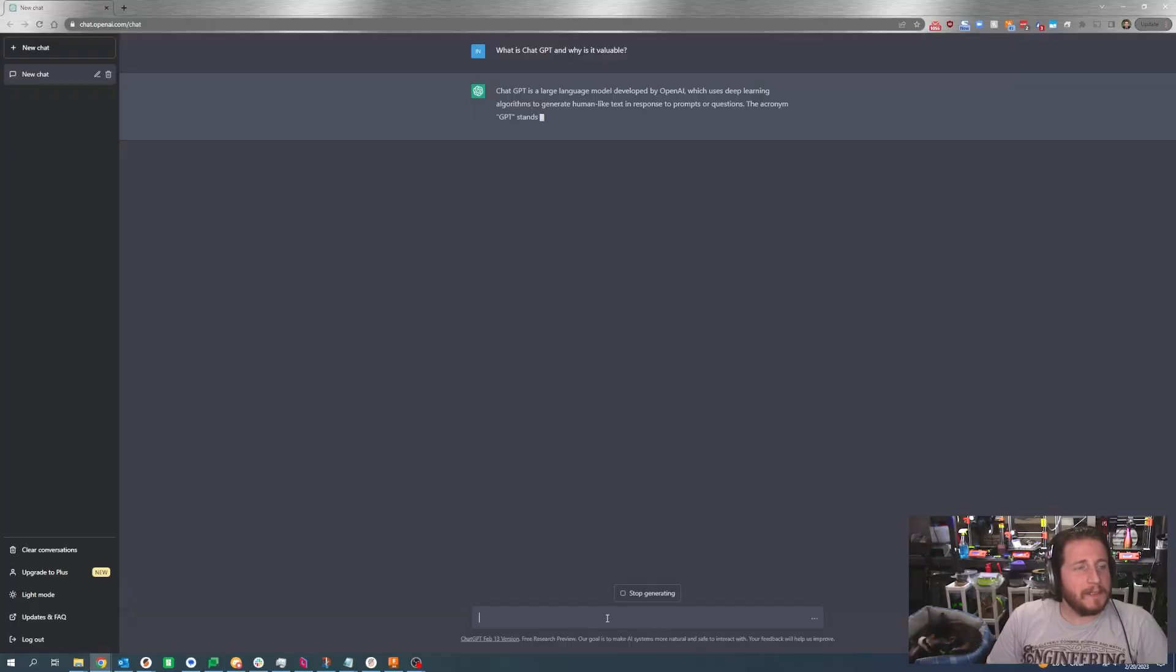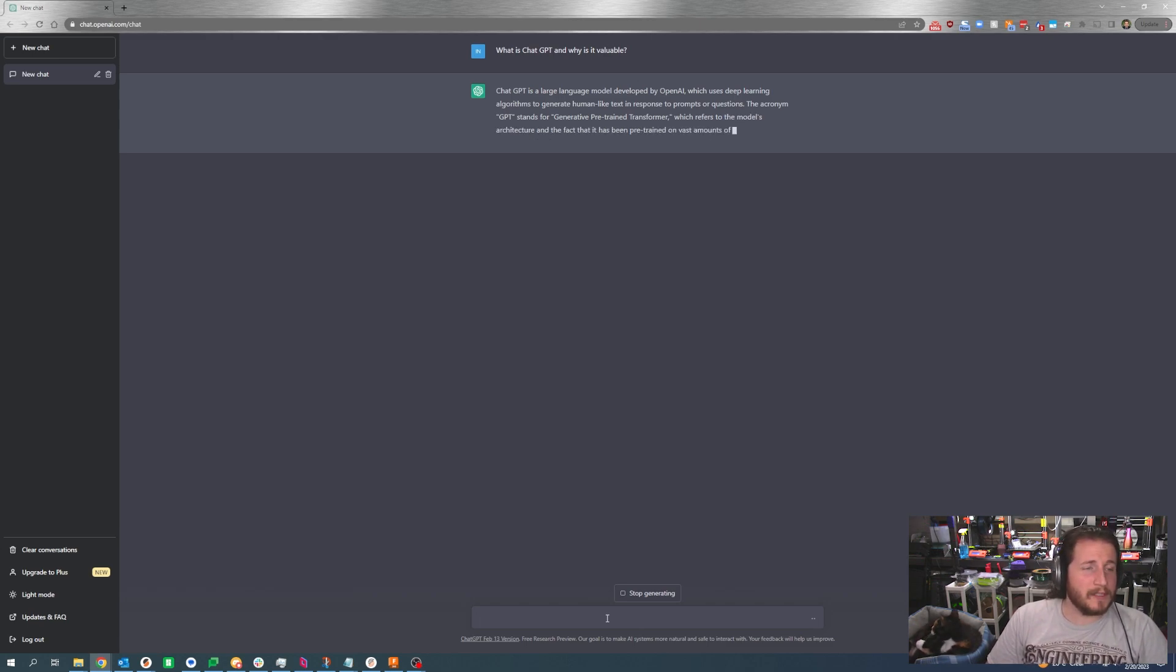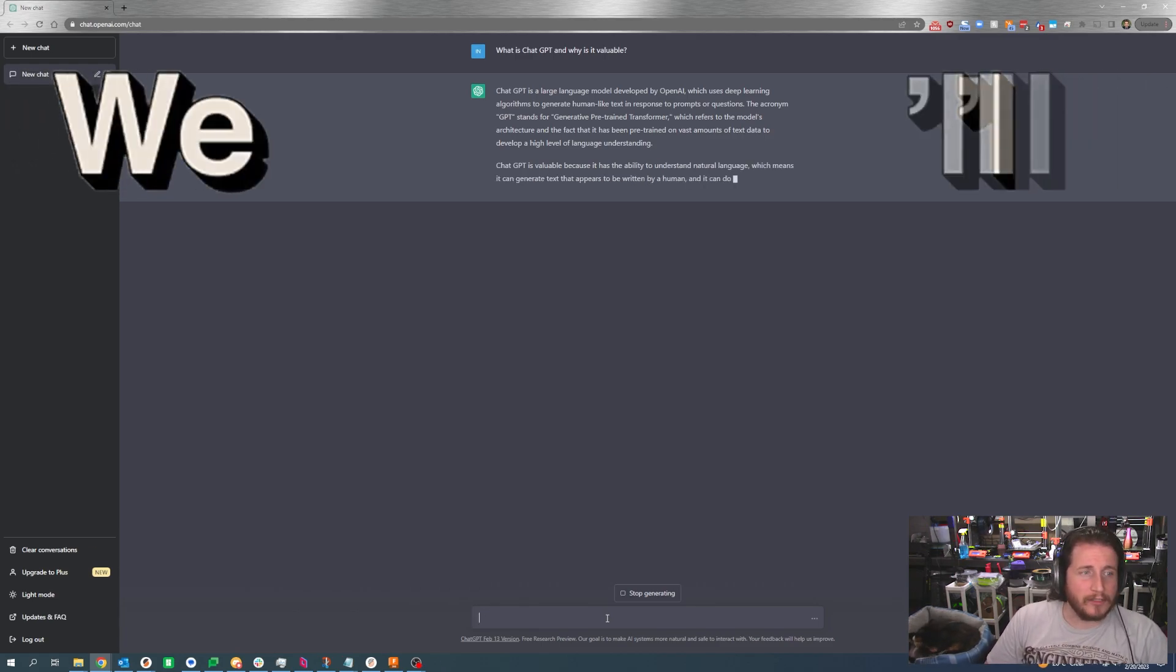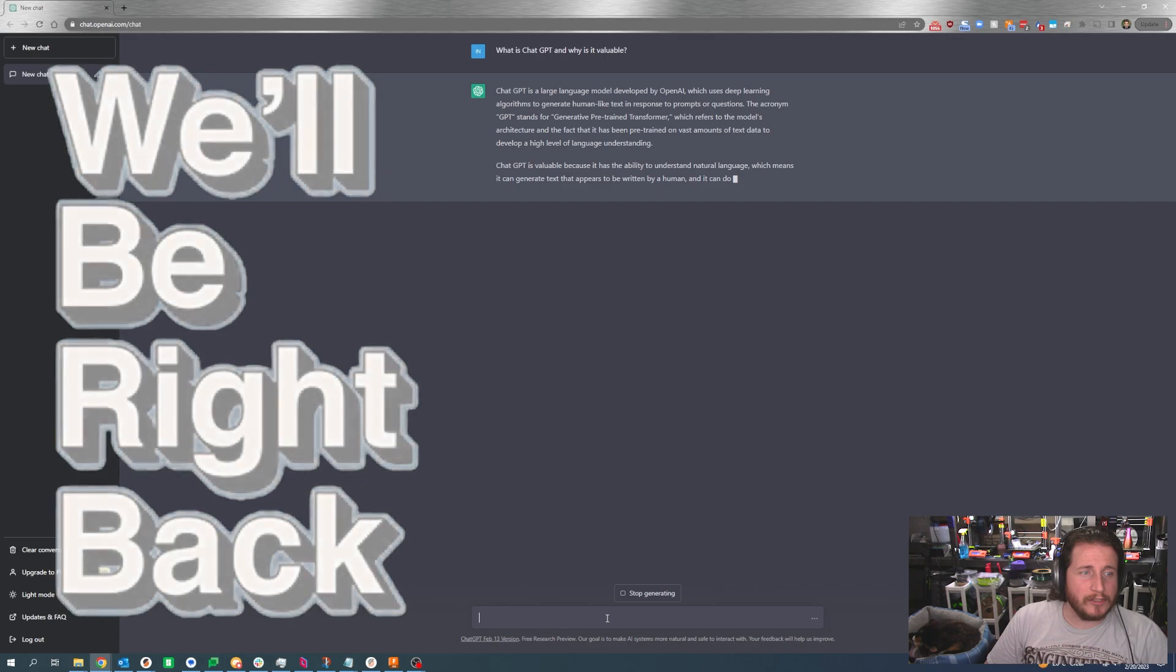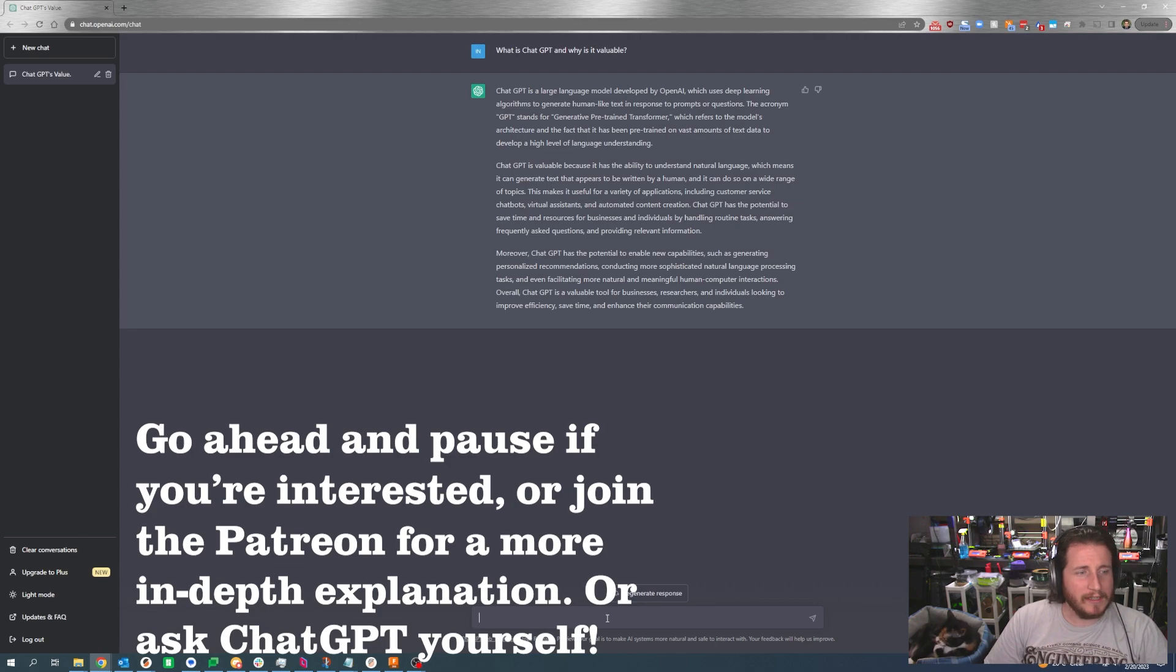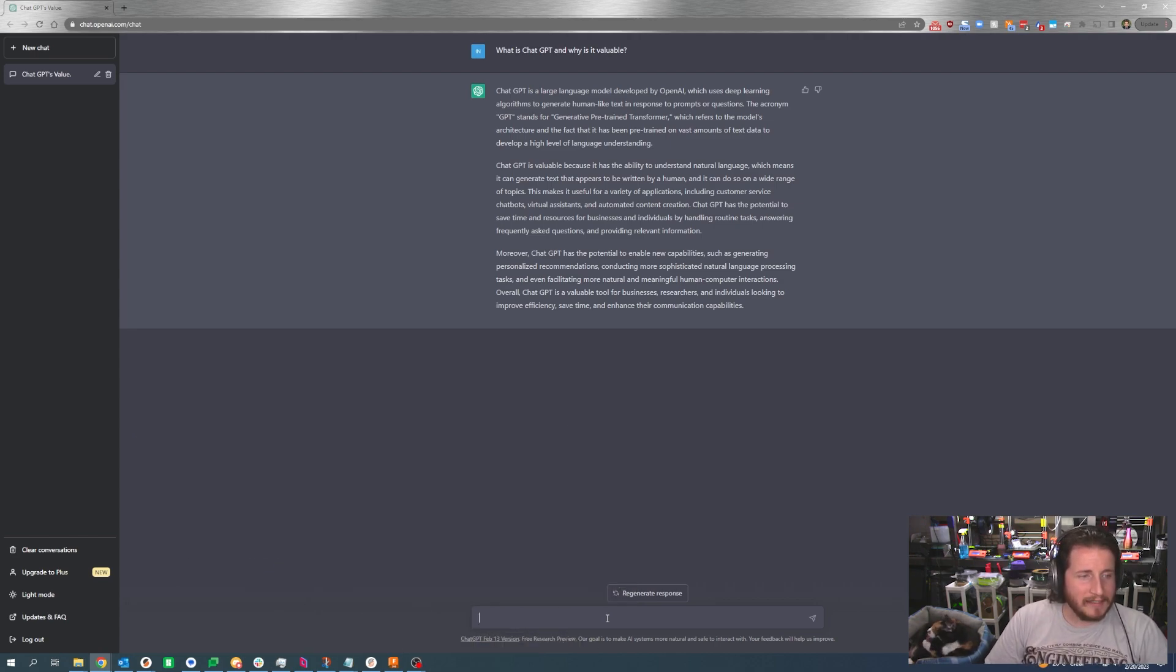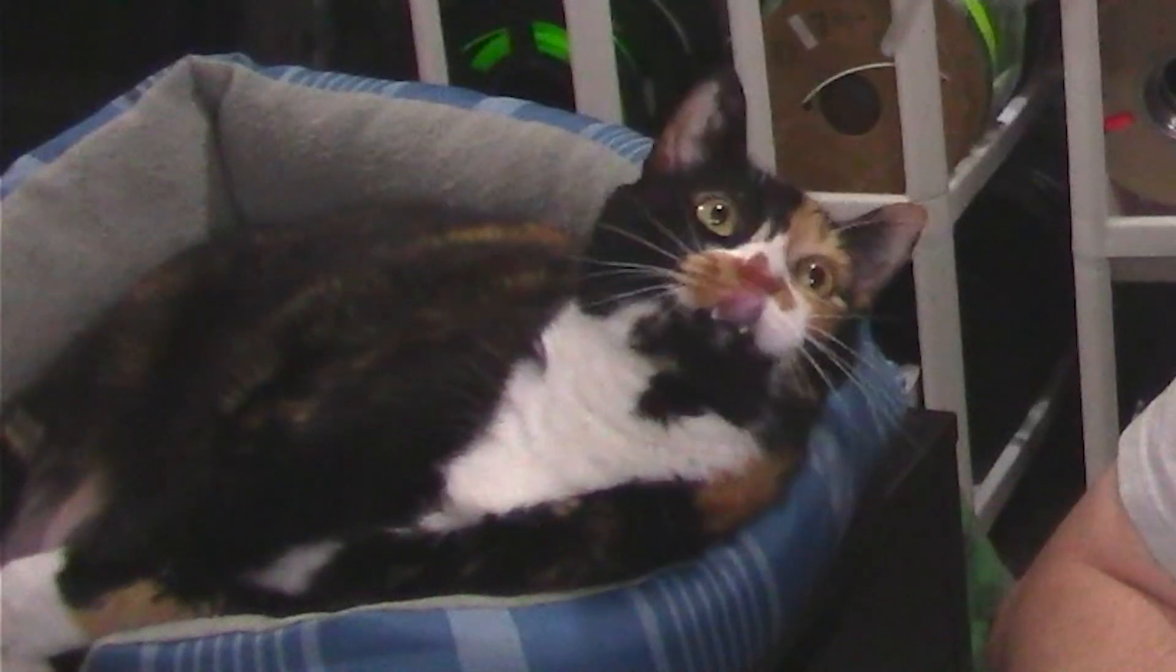You might be asking yourself, what is ChatGPT and why should I care? So let's ask ChatGPT. ChatGPT is a large language model developed by OpenAI, which uses deep learning algorithms to create human-like text in response to prompts or questions. The acronym GPT stands for... moreover, ChatGPT has the potential to enable new capabilities such as generating personalized recommendations, conducting more sophisticated natural language processing tasks, and even facilitating more natural and meaningful human-computer interactions.